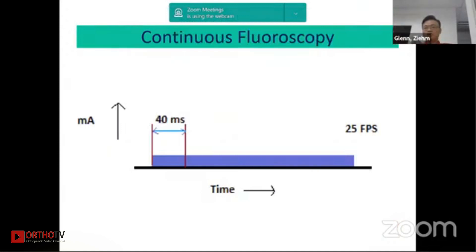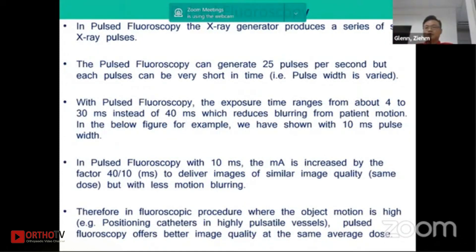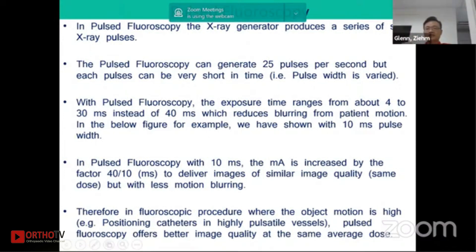In pulse fluoroscopy, the x-ray generator produces a series of short x-ray pulses. Pulse fluoroscopy can generate 25 pulses per second, but each pulse can be very short in time. With pulse fluoroscopy, exposure time ranges from 4 to 30 milliseconds instead of 40 milliseconds in continuous fluoroscopy, which in turn reduces blurring if the patient moves.